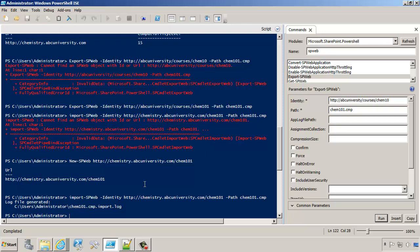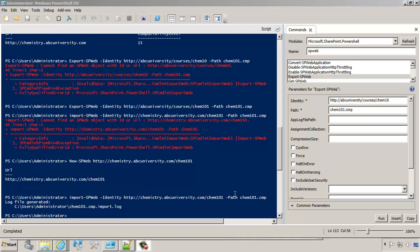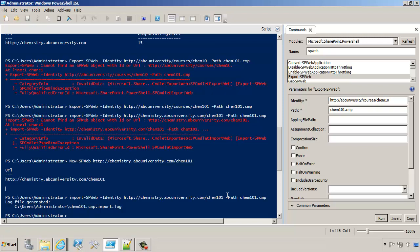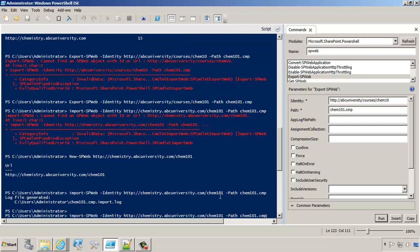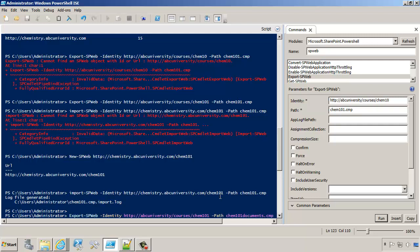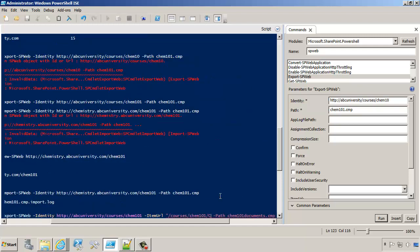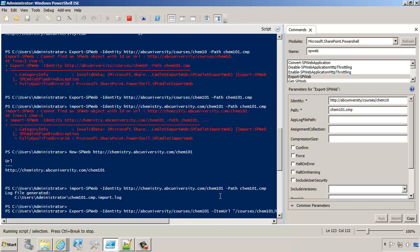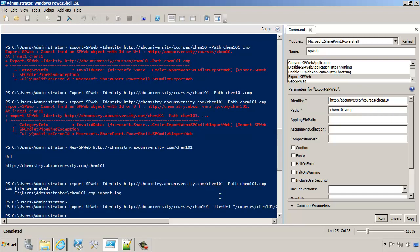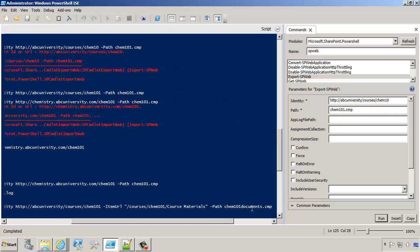Now let's go back to PowerShell. Next, we're going to try to import a particular library. Here's what we're going to do. We're going to say export SPWeb and we'll say Chem 101 documents is going to be our path. What we're going to specify here is the item URL, and that's going to be courses, Chem 101, and then course materials. So that's the URL that I want to export. We're going to press Enter to export that into Chem 101 documents.